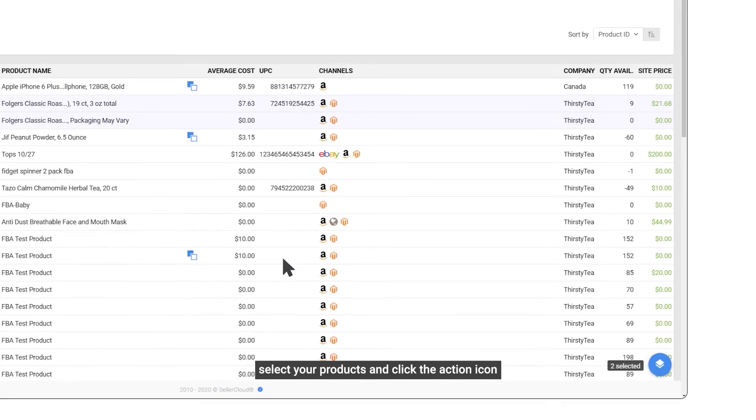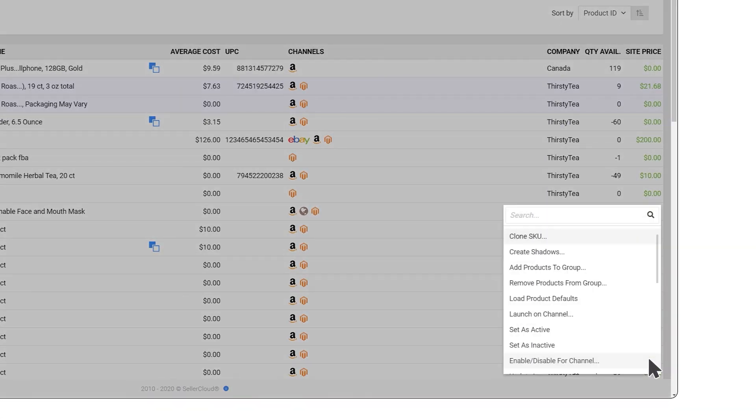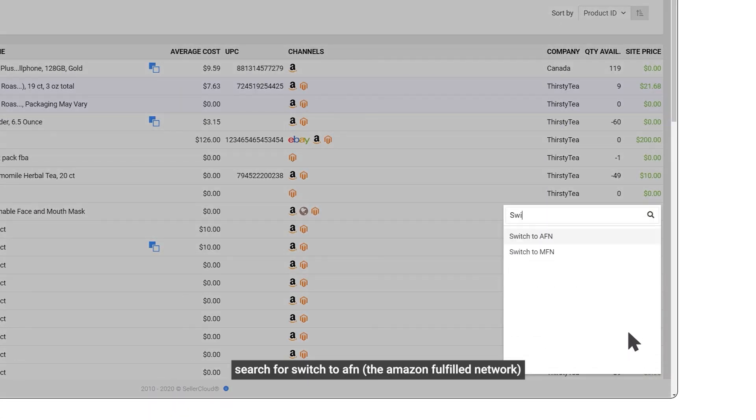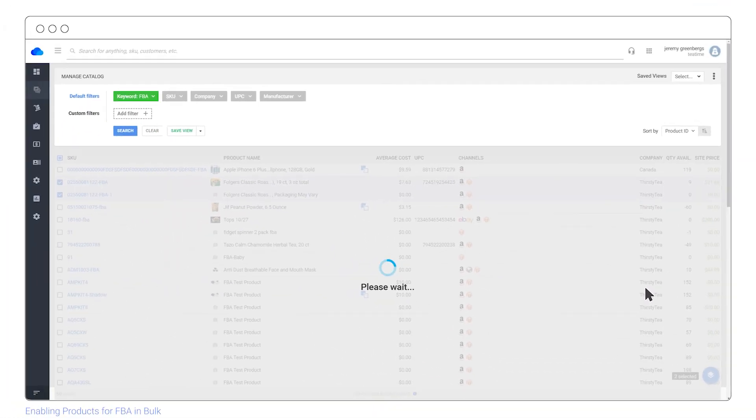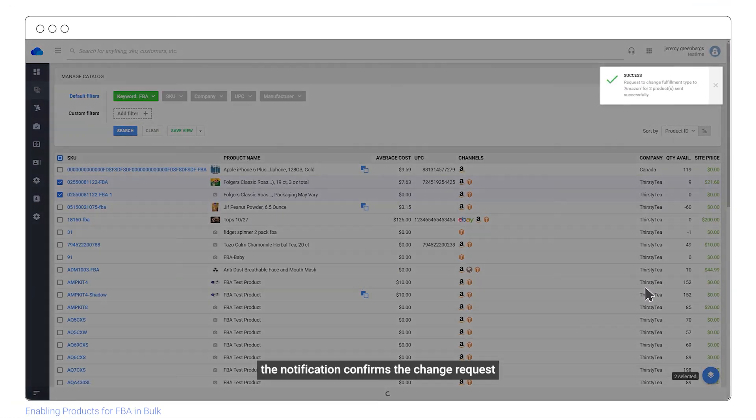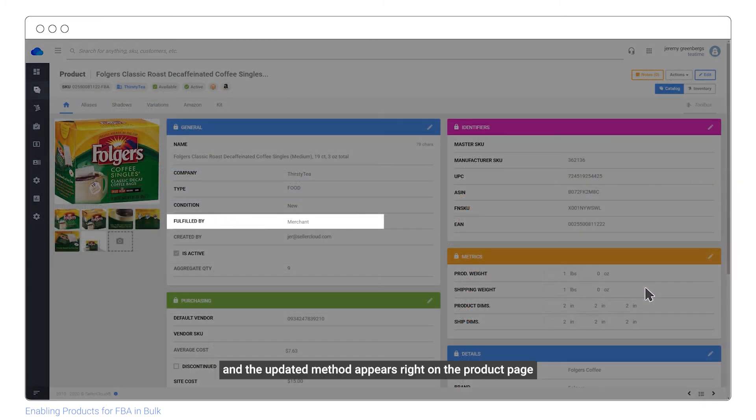Select your products and click the action icon. Search for Switch to AFN, the Amazon fulfilled network. The notification confirms the change request and the updated method appears right on the product page.